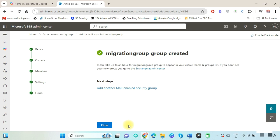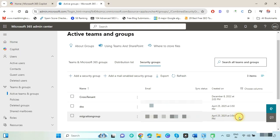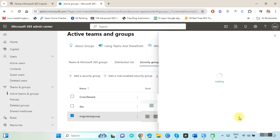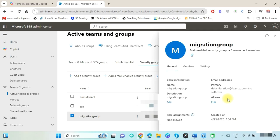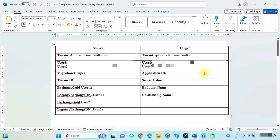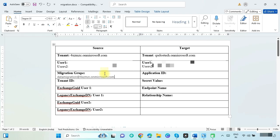Verify all details and click on Create Group. You can see the migration group has been created successfully. Click the Close button. This group ID is needed during migration time, so open any text editor file and save the created group ID.